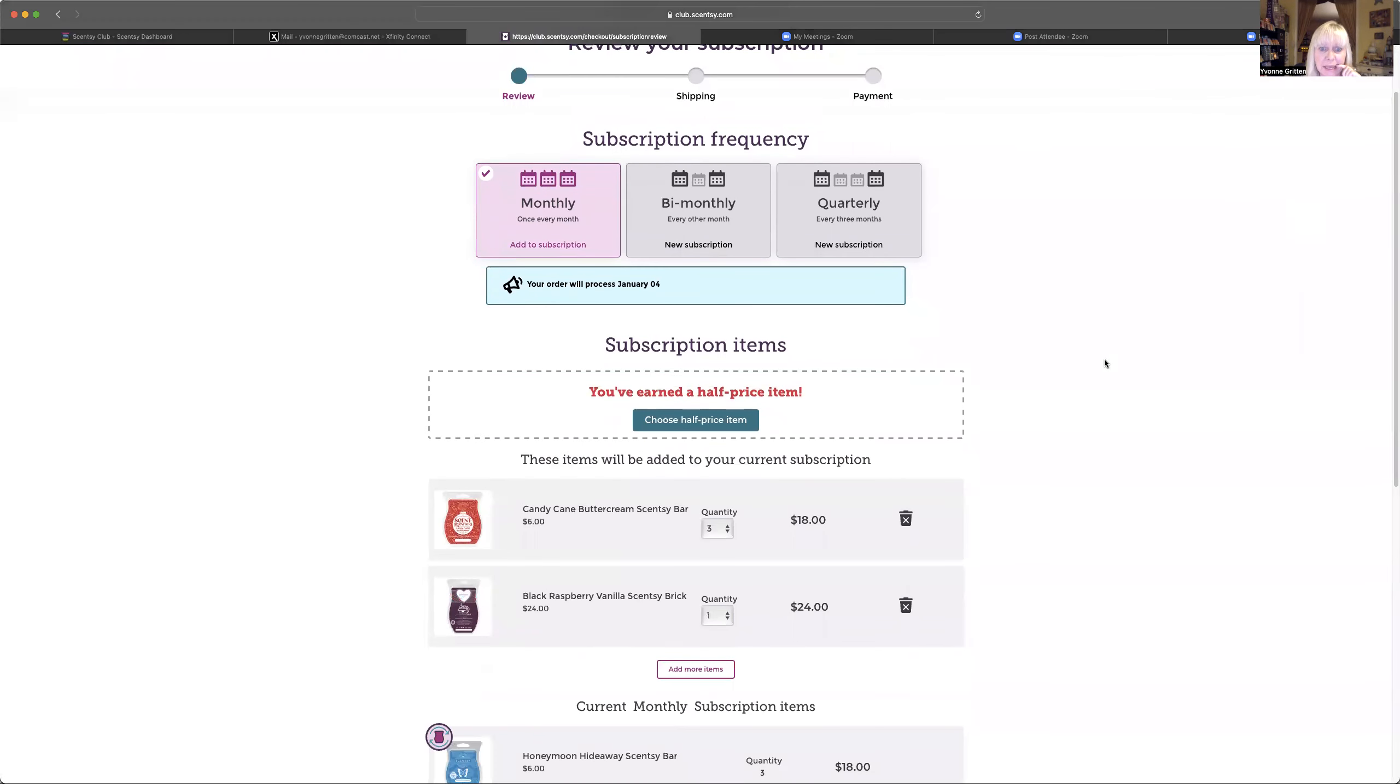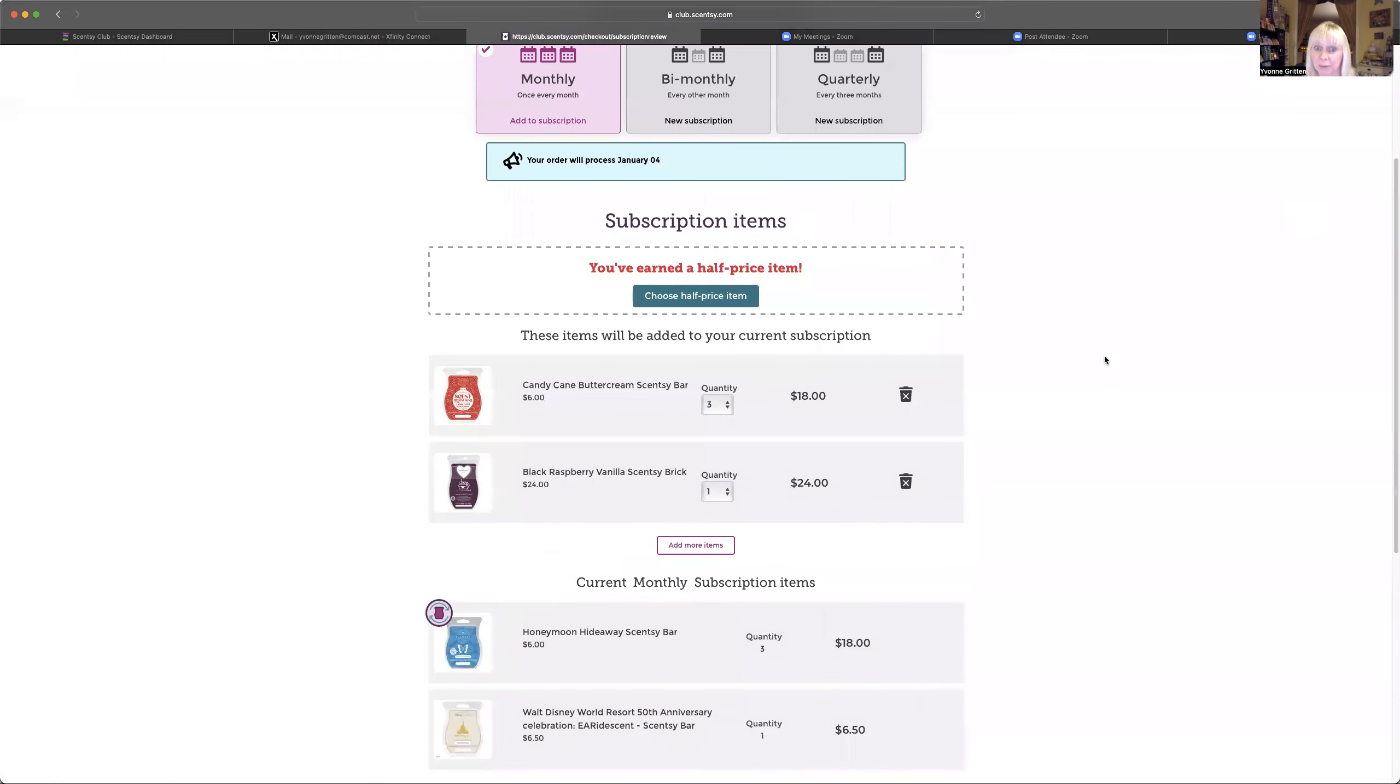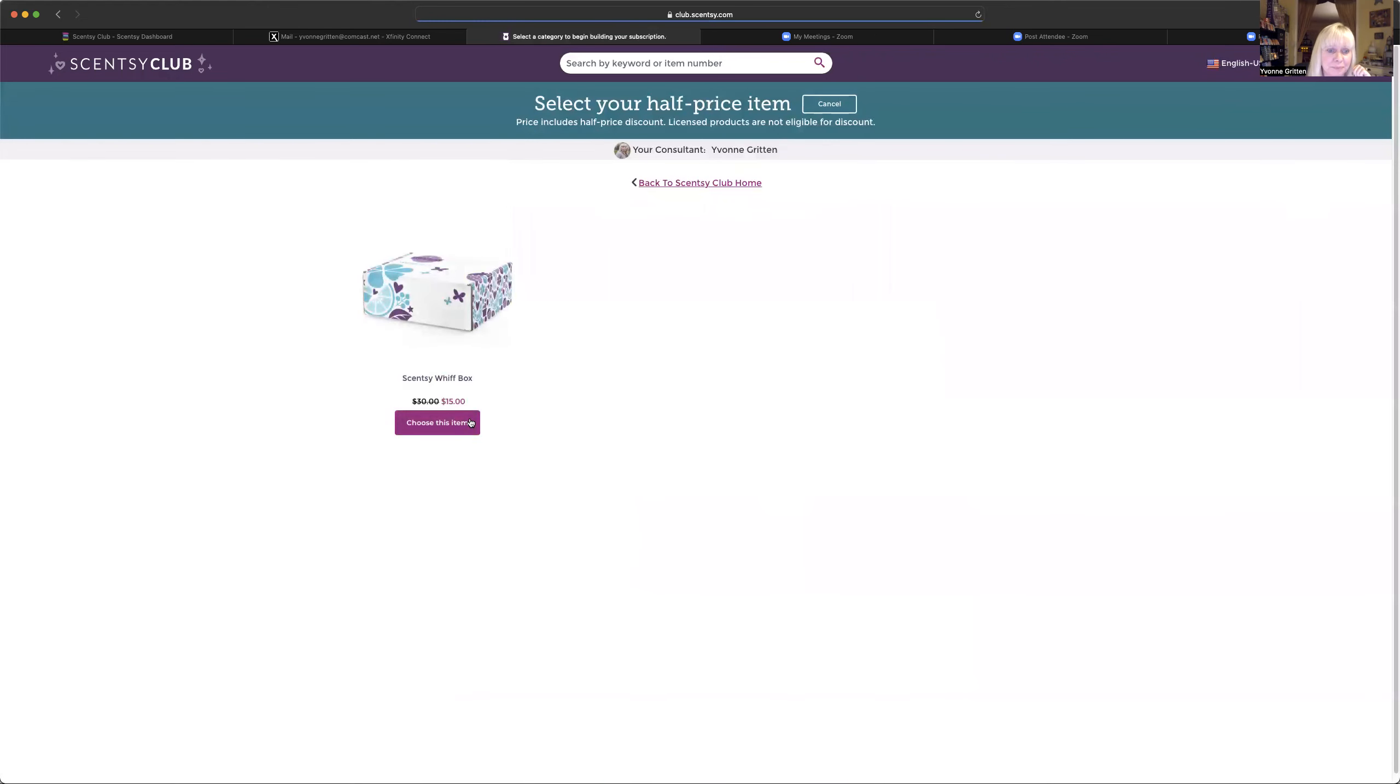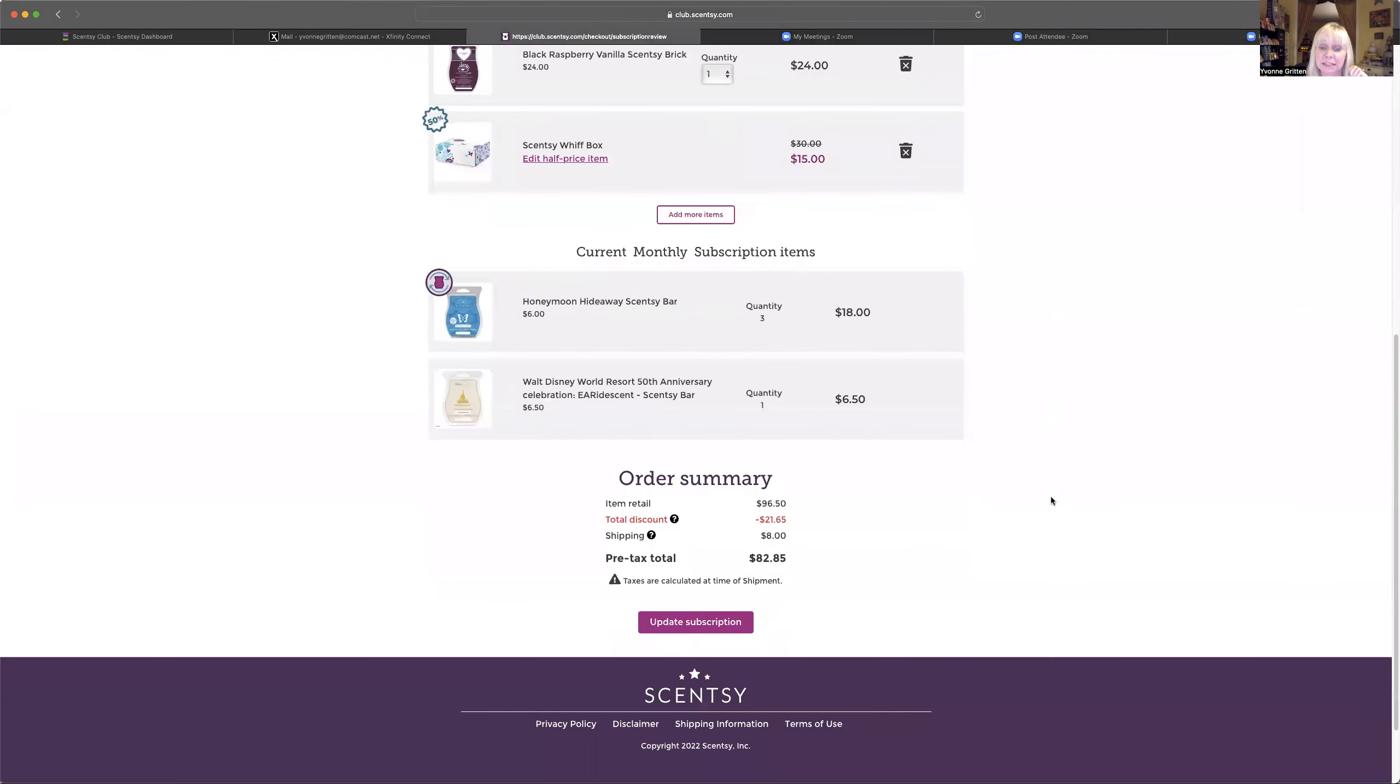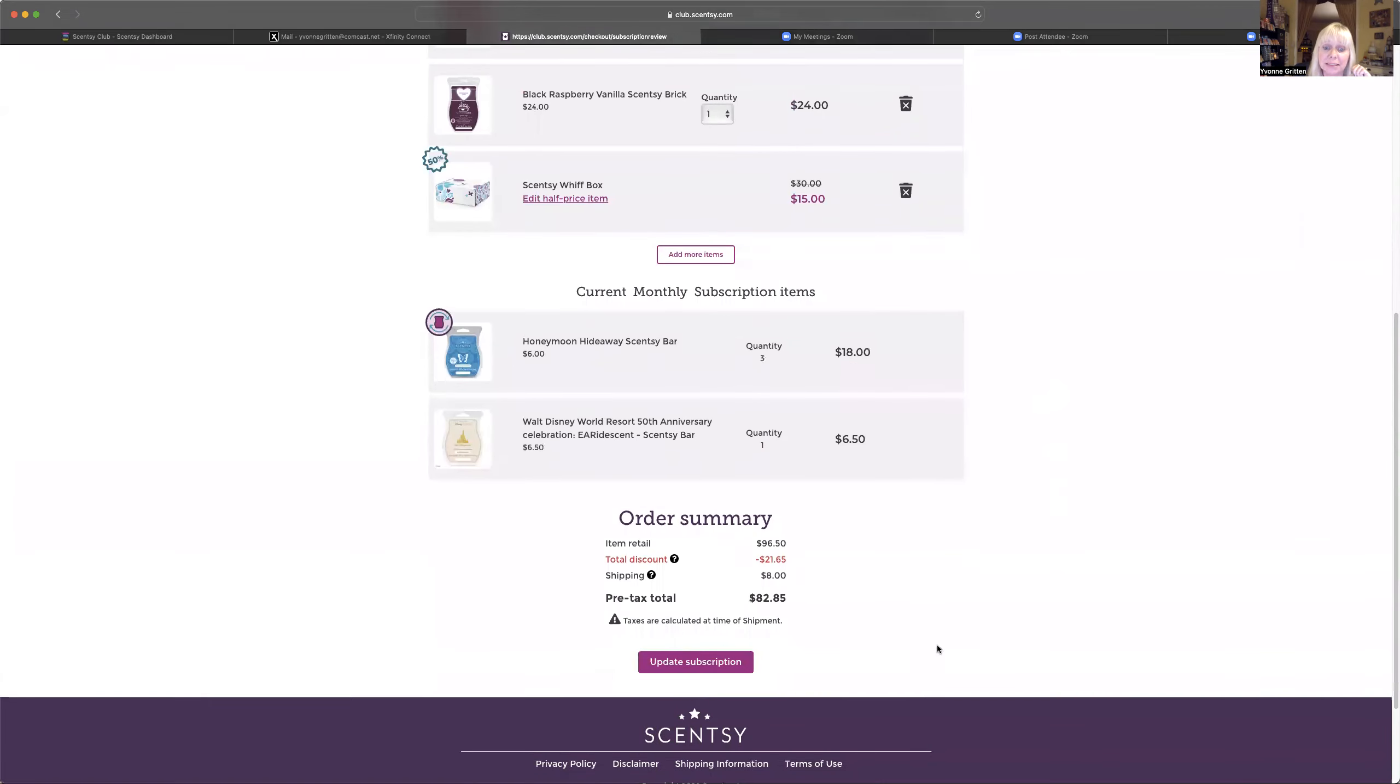So now it says I've earned a half price item because now I'm over $60. So now my whip box went away because I was under $60. So now I'm going to choose my half price item and I'm going to choose my whip box. And it's going to be $15 instead of $30. And now this is going to be my new club subscription. If I'm happy with this, I'm going to click on update subscription. Don't forget to do that because that's what saves everything that you just did.